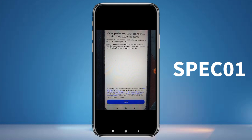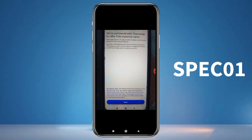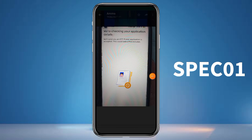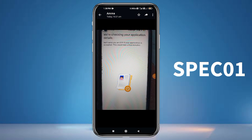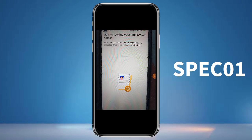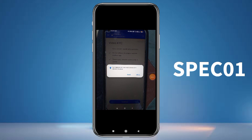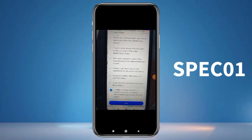Select the business category option, then click next. Your application details are being checked — wait for 1 to 2 minutes and it will automatically complete. Once complete, you'll see a 'Thanks for signing up' message and you'll get some options.